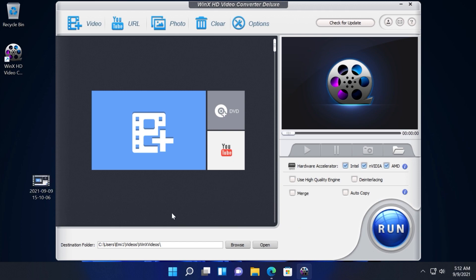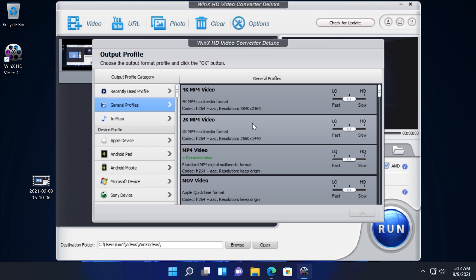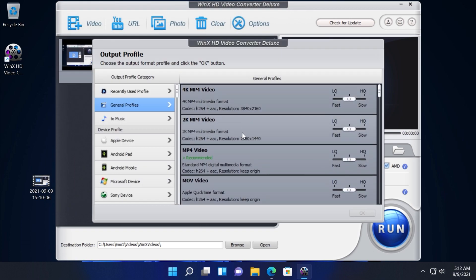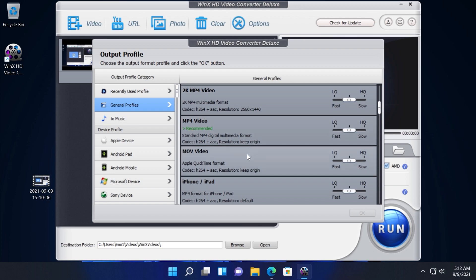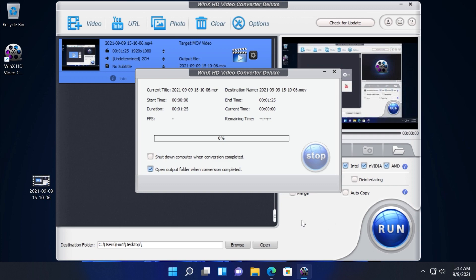To start the process just click on this button to insert your video file and here you will be able to select in which format you want this video to be formatted in. For example I'm going to select MOV video and then click on OK and then I'm going to click on run to start the process.